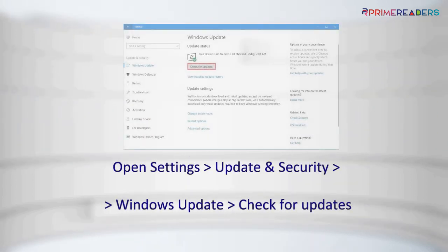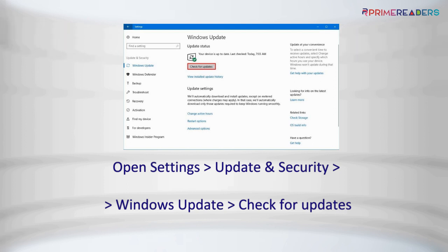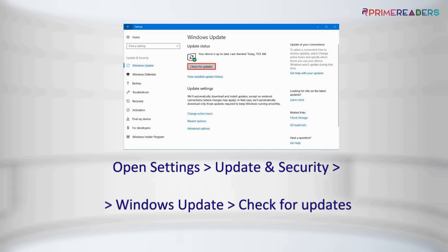Open Settings, click on Update and Security, click on Windows Update, then click the Check for Updates button.